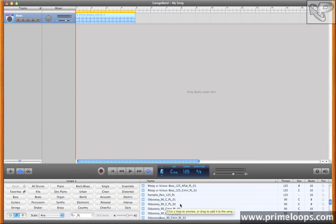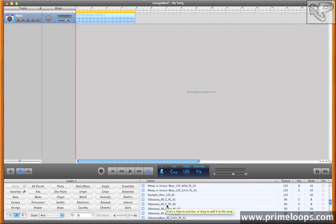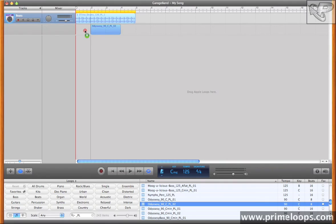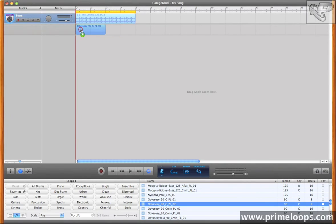So I'll just drag it in here, and as you can see, it's at a tempo of 90 originally. But again, it perfectly stretches to fit the new tempo of the project.